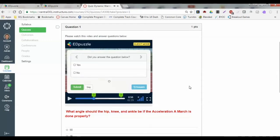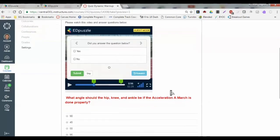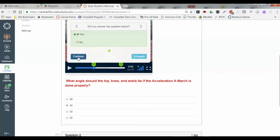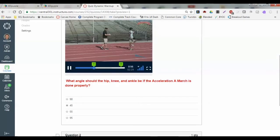If the student hits play and progresses to the actual question, we reach our pause point, which tells the students it's time to answer your question. They can't go on unless they physically answer this. What angle should the hip and knee be? Let's say I put a bad answer down — I've answered it. Did you answer the question below? Yes. And I can submit and now continue.